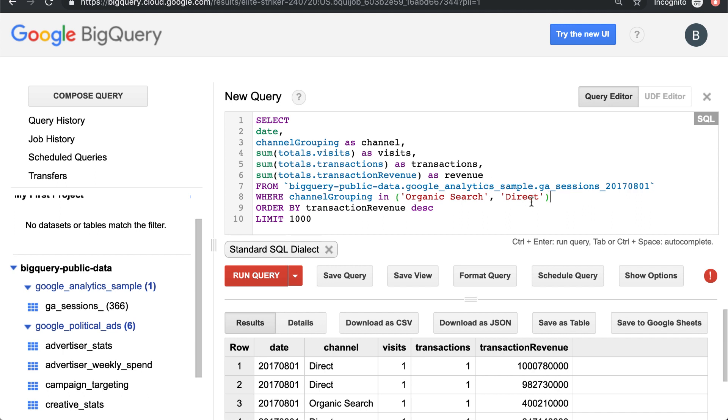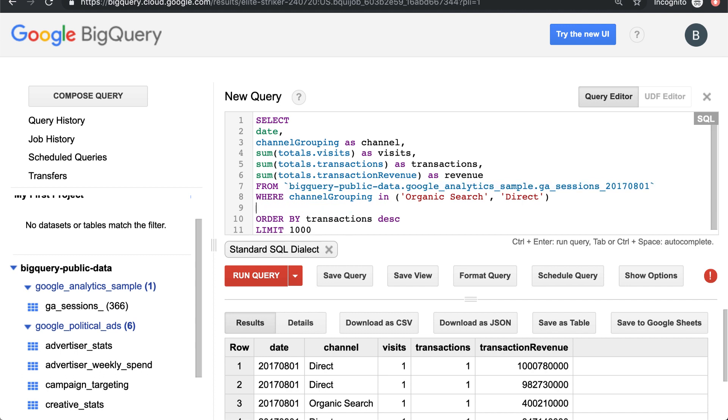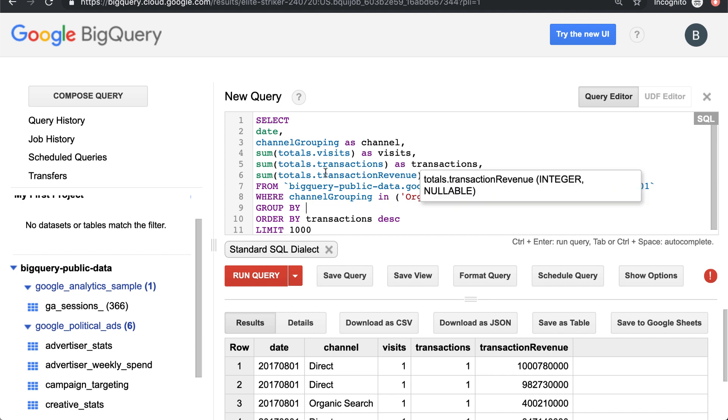So we'll keep everything about this query, except we're going to change this to order by transactions or order by. The parameter that we want to add there is group by, and we want to group by all the columns that aren't getting aggregated.